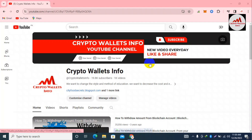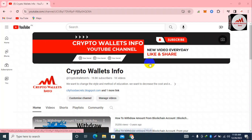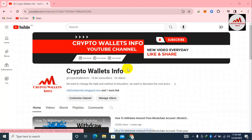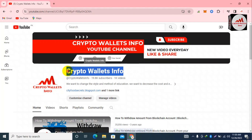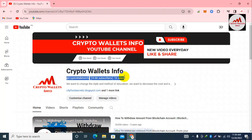Today we are going to discuss MetaMask wallet, and in this video we are going to connect our MetaMask wallet with the BonkSwap system. If you need to provide liquidity, do staking, or swap coins, this video is going to be very informative for you. Please watch till the end. Subscribe to my channel, Crypto Wallets Info, and press the bell icon button.